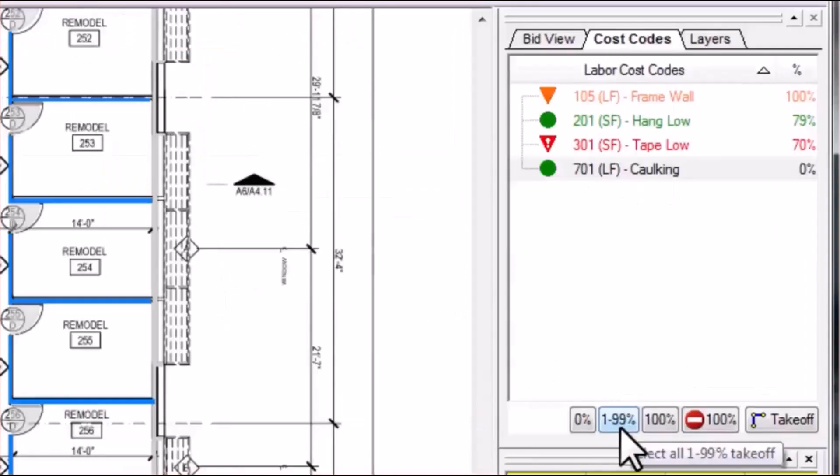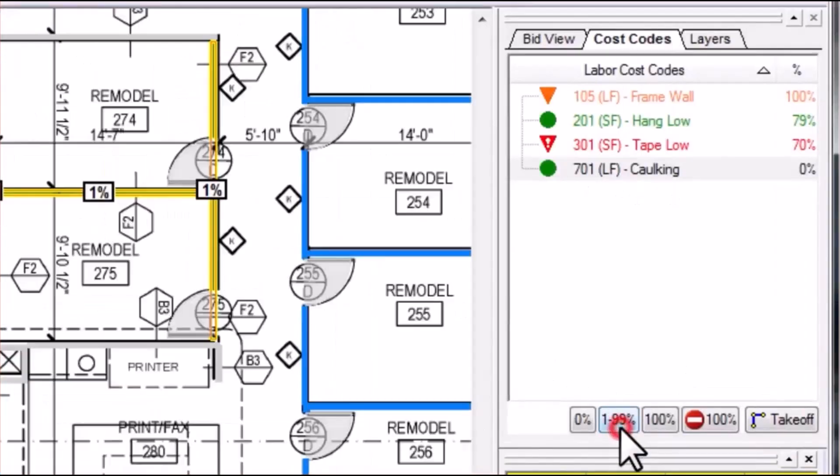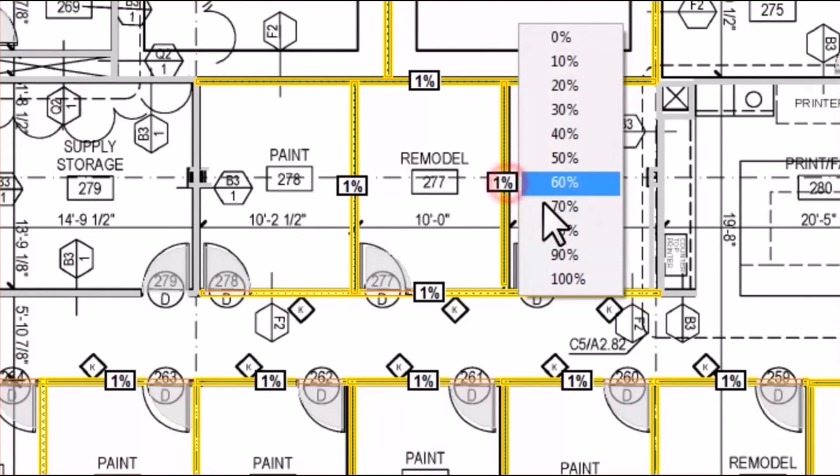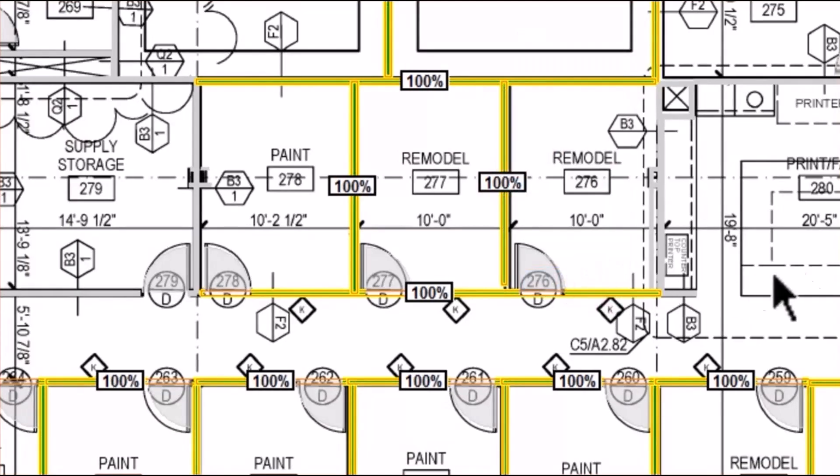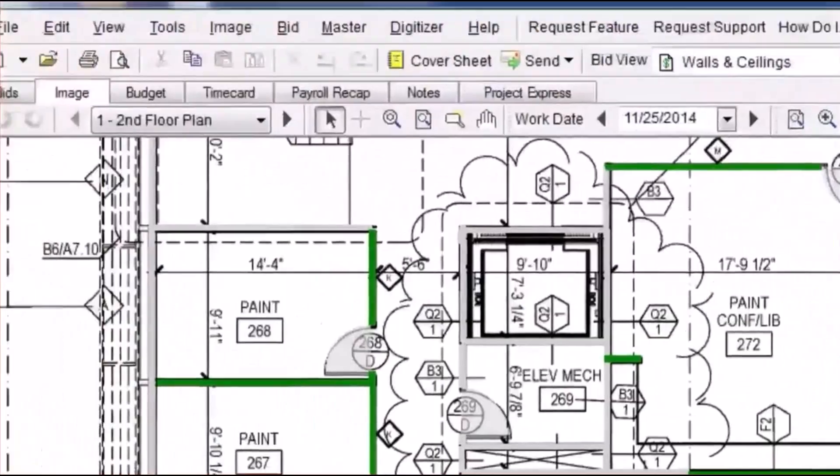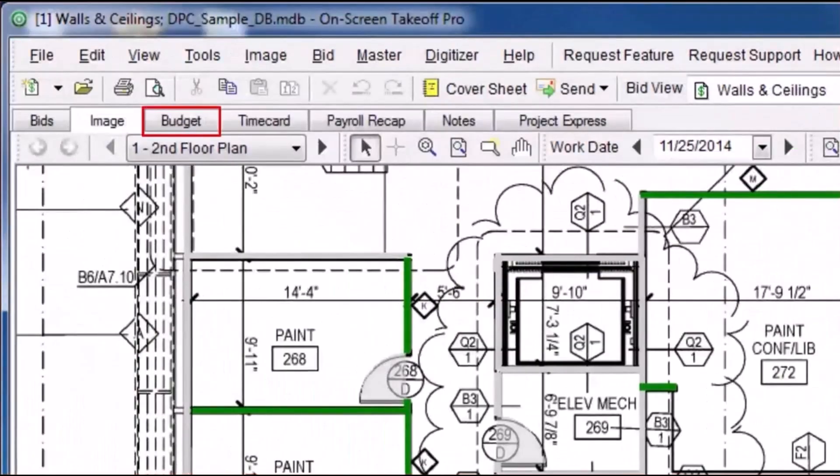and then later select those same areas of work and record the progress. It is this information when combined with the tracked hours from the time card that delivers the vital analysis data for the Budget tab.